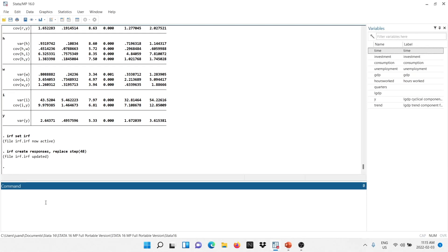Now we're going to get the graph. I'm going to type 'irf graph', then type 'irf', comma. You have to tell Stata where the impulse responses are — we called it 'responses', so I'm typing that. Now we have to specify with 'impulse' what the shock is; the shock is technology, that's why I'm putting an A. Then we have to specify which are the responses: technology, output, investment, consumption, hours worked, return, wages, and capital.